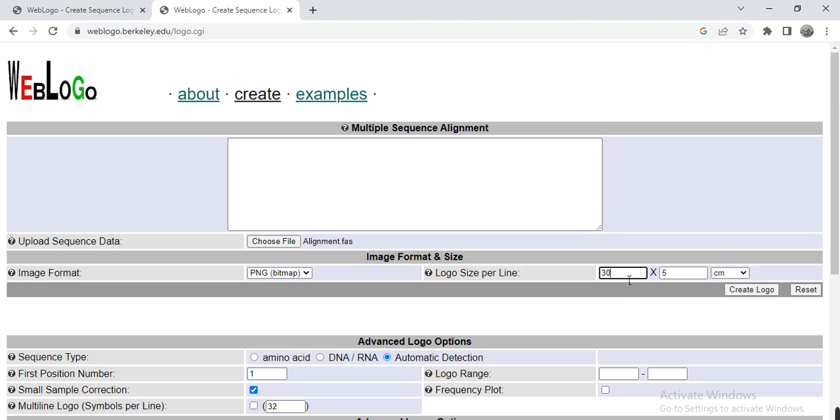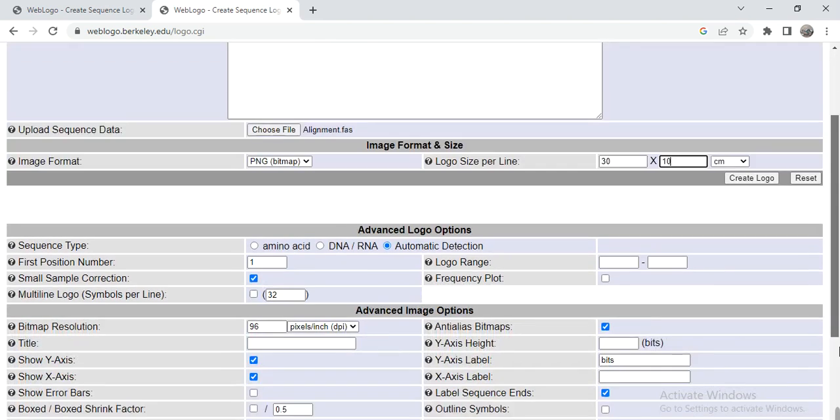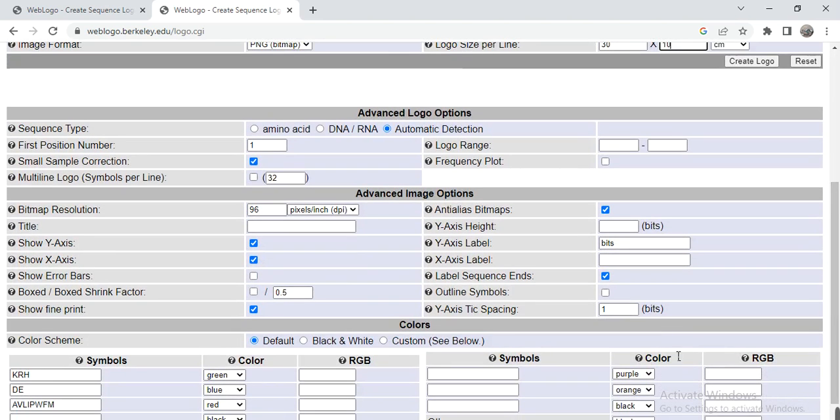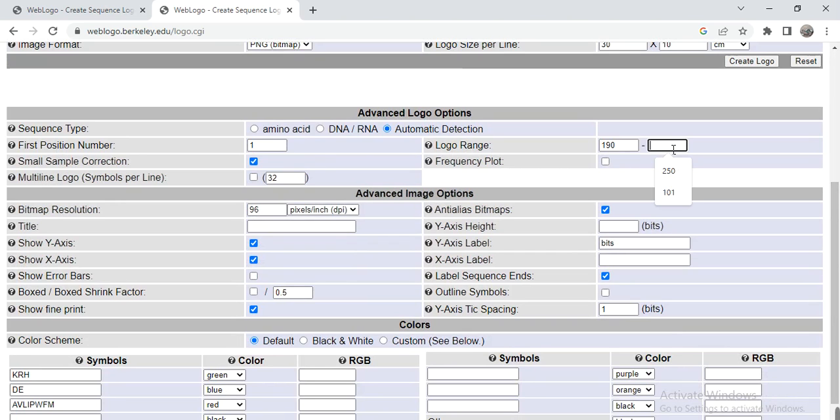...say for example I want to do 30, and here is the height, maybe 10 centimeters or inches. And then from here some other parameters. Here, a logo range - that one we have just seen or created that was start from 190 amino acid to 250 amino acids...